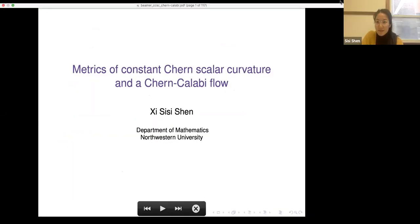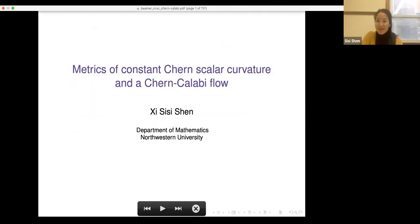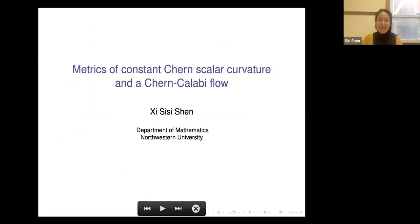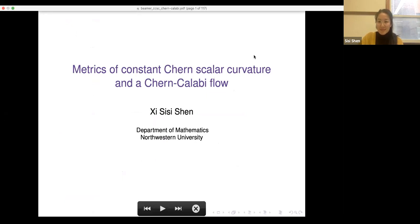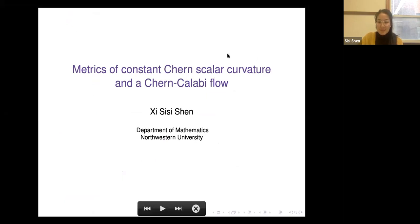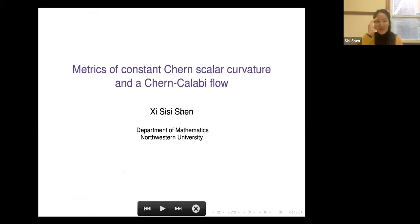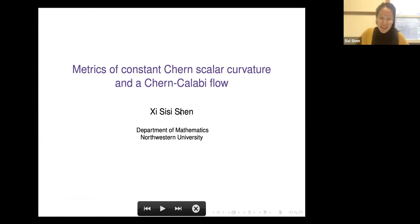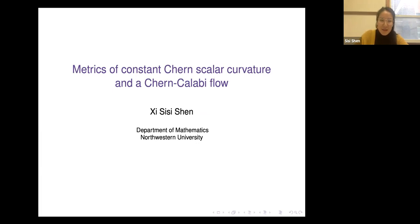It's a pleasure to have Cece Shen from Northwestern, and she will talk about metrics of constant Chern scalar curvature and the associated Calabi flow.